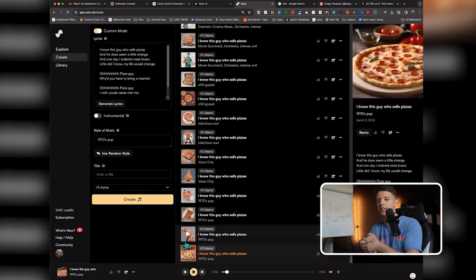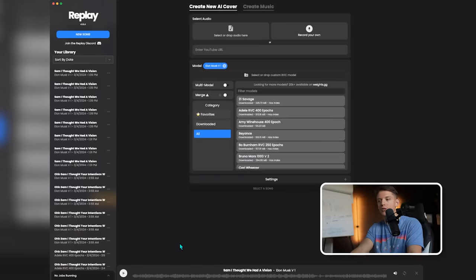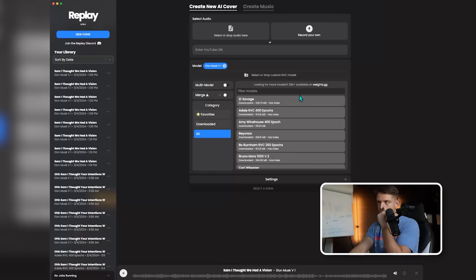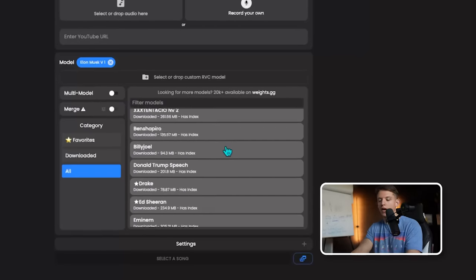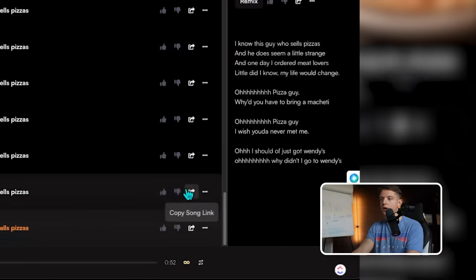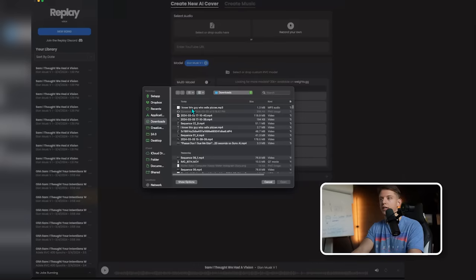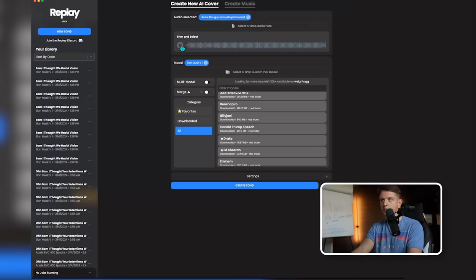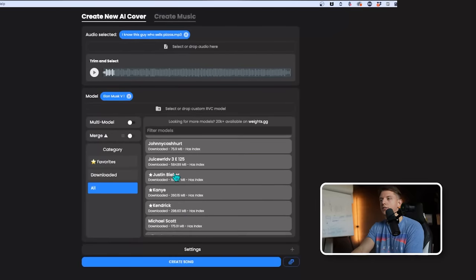Now let's change the vocals to a famous person. For this, we're using an app called Replay at tryreplay.io — that's where you download this free software. It lets you take any of the available voices and apply them to any song. In Suno, I click the three dots and hit 'download audio,' which automatically downloads the file, then we go back to Replay and upload that song.